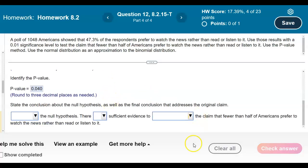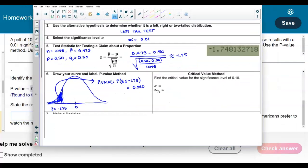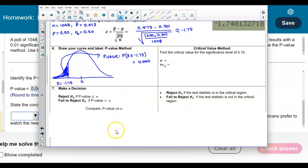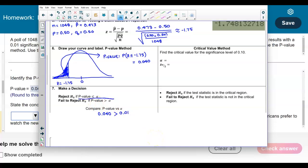Now we need to state the conclusion by comparing the p-value with the significance level. The p-value is 0.040 and the significance level is 0.01. Since 0.040 is greater than 0.01, and we reject the null only if the p-value is less than or equal to alpha, we fail to reject the null hypothesis because the p-value is greater than the significance level.